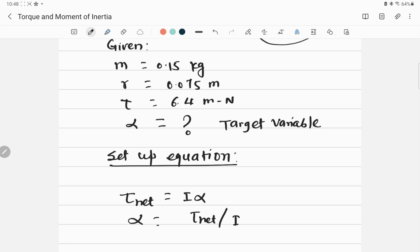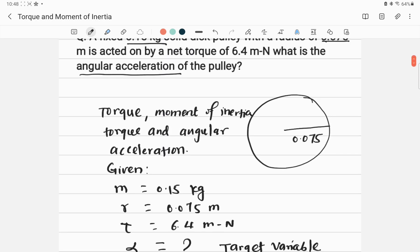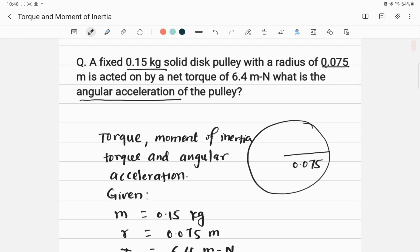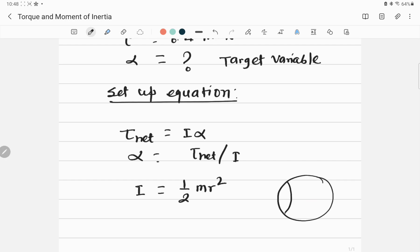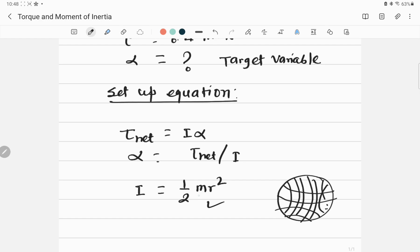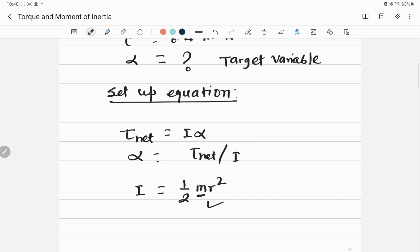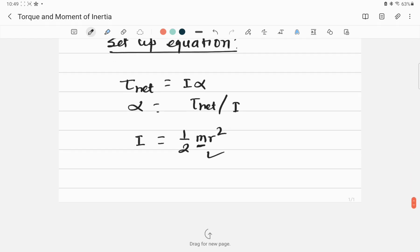However, I (moment of inertia) is not given directly in the problem. Since mass and radius are given, I can calculate it using the formula I equals one-half m r squared. This formula applies specifically to a solid disk. These are the equations we will use to solve this problem.